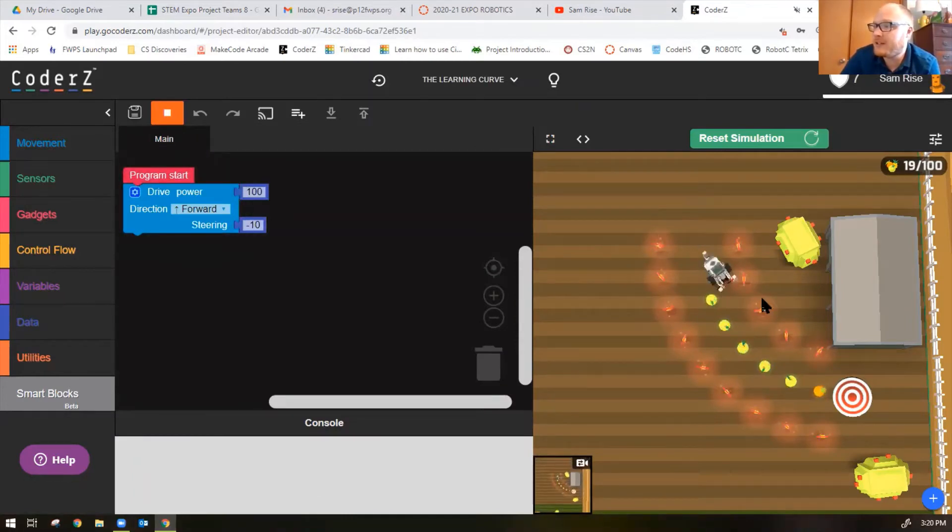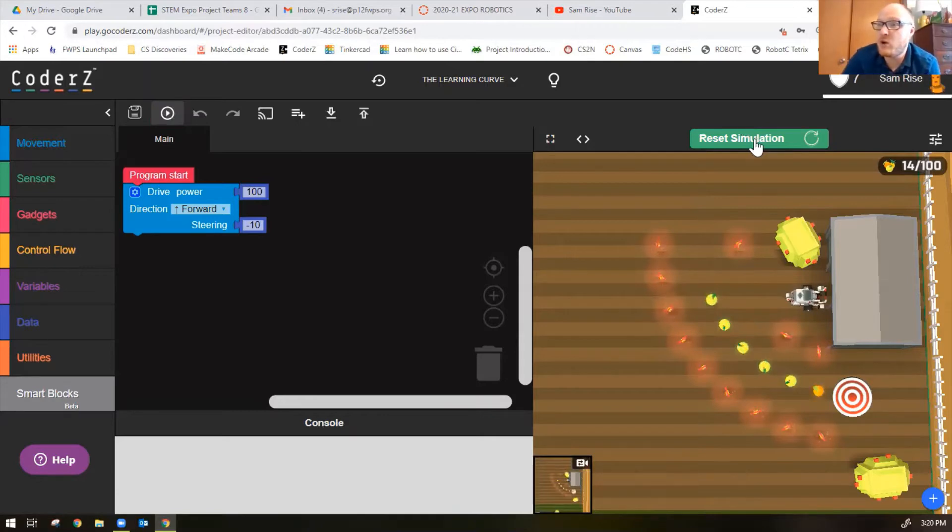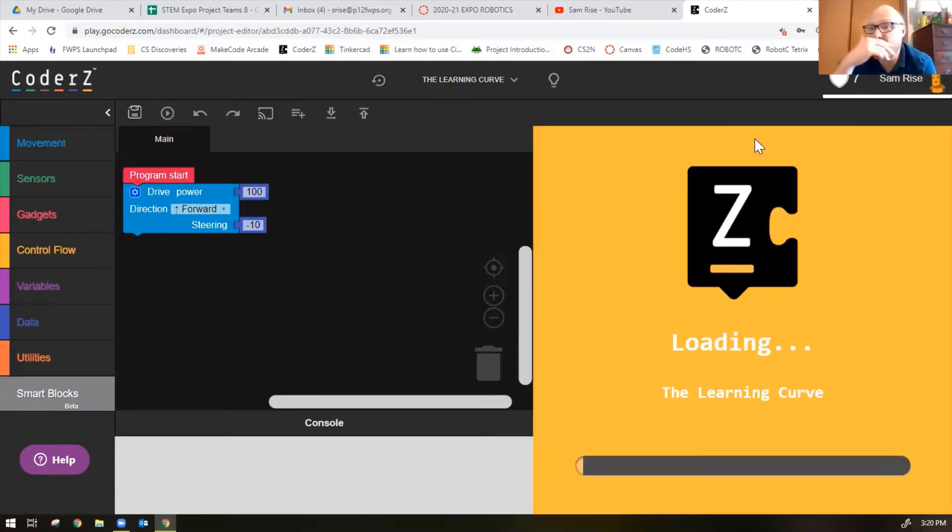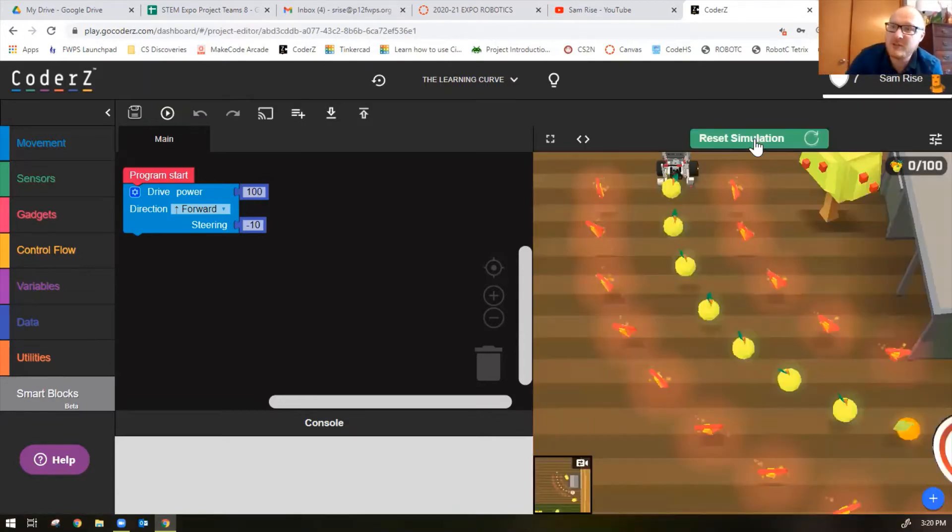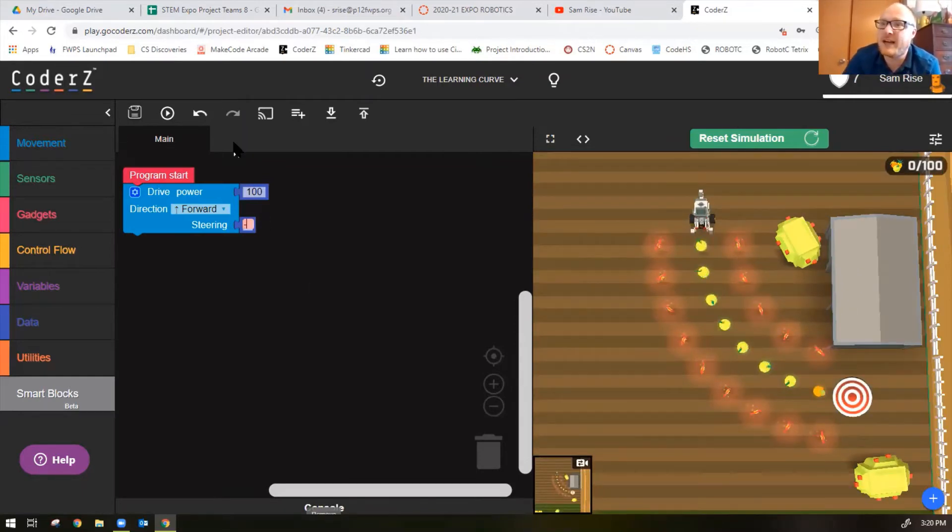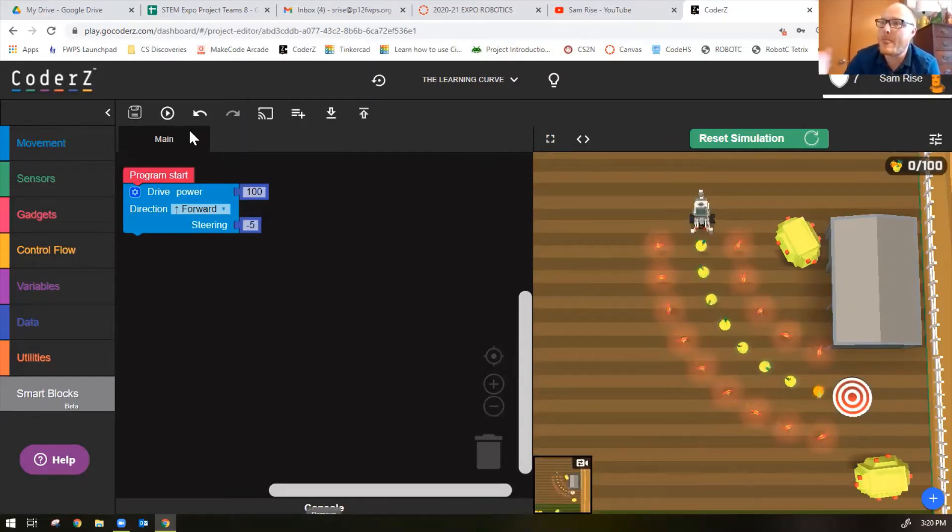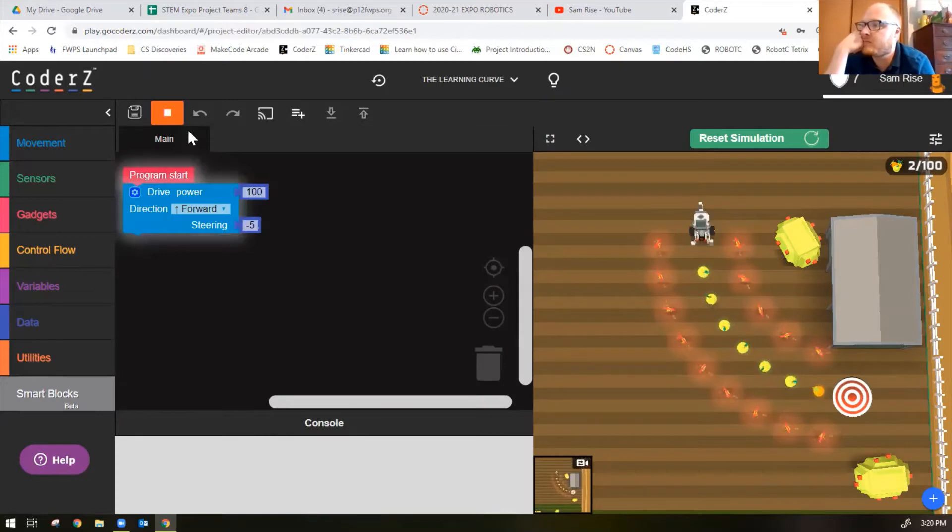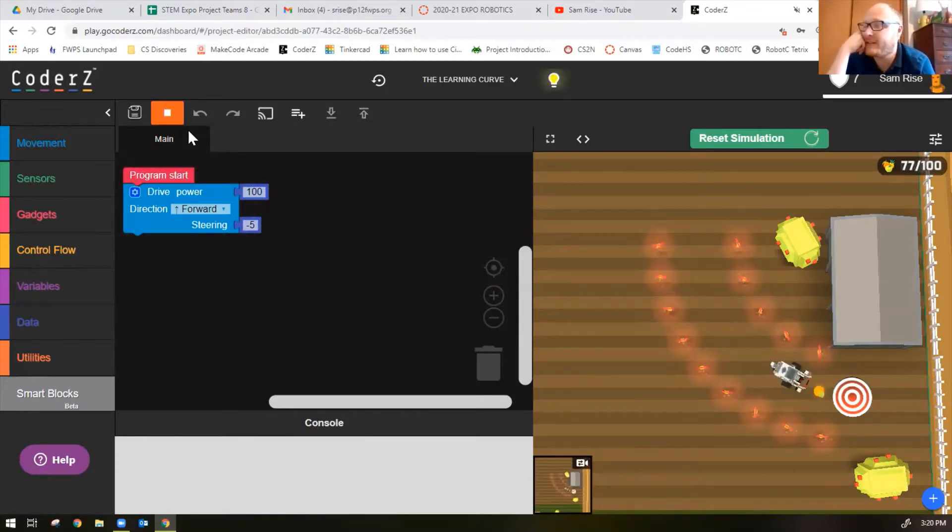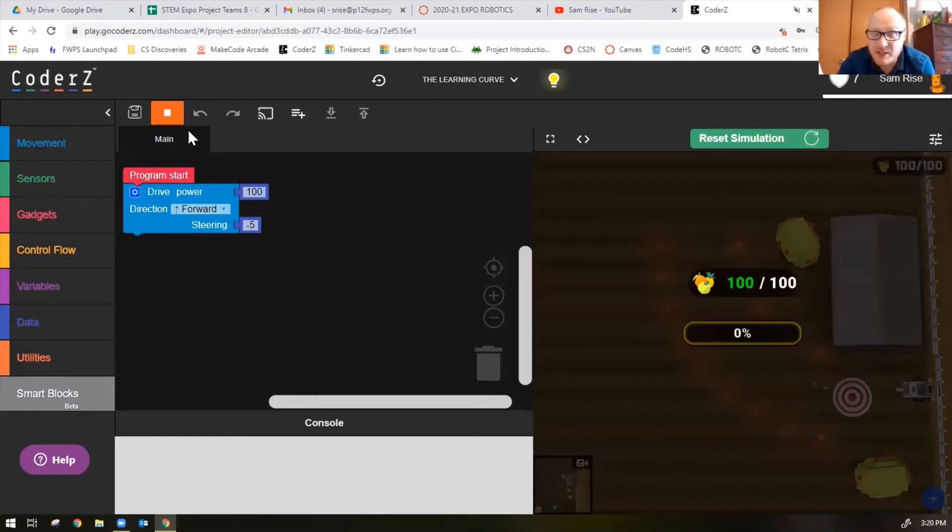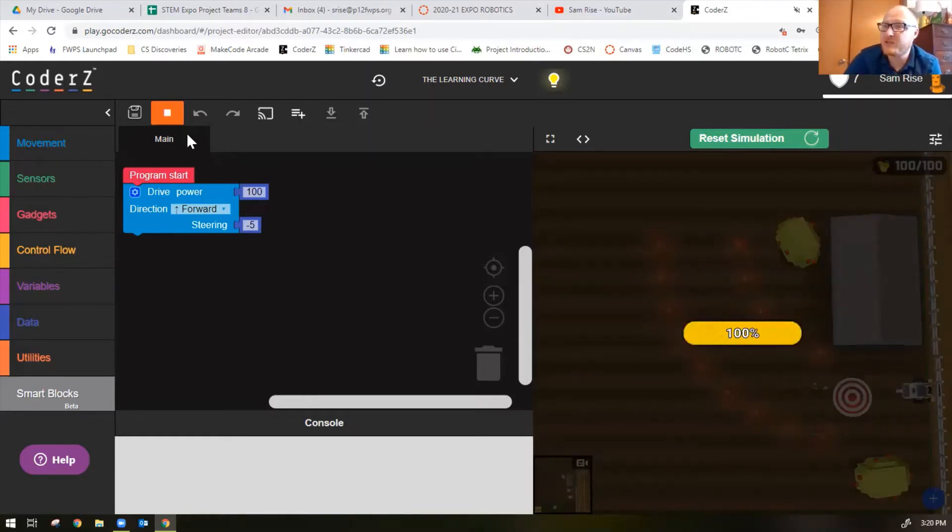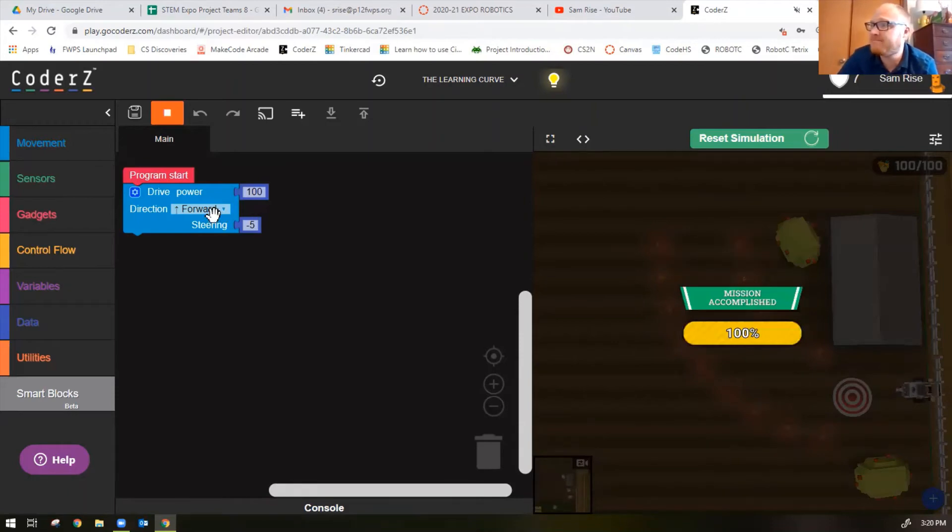If you're turning too sharply you need to lower your steering value. Let's try negative 5. Negative 5 looks perfect, excellent. So the only thing you need to change in this mission is the steering value.